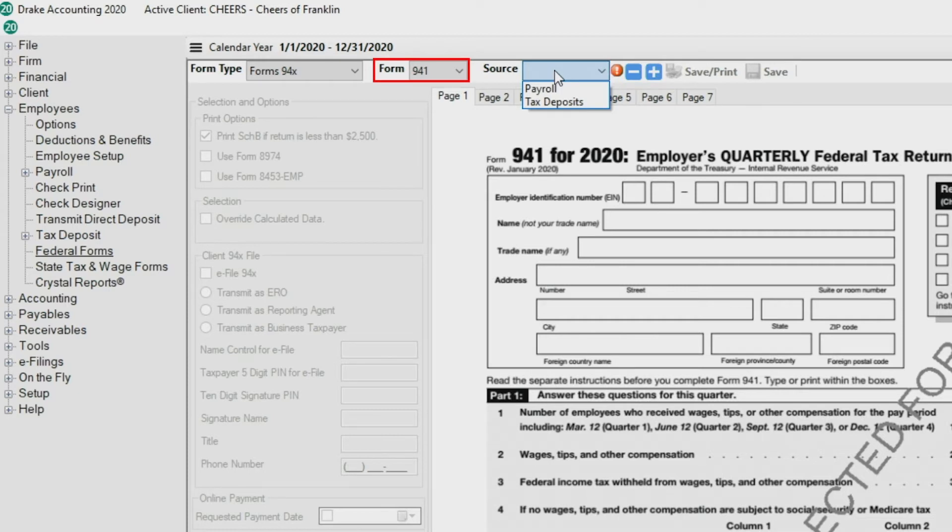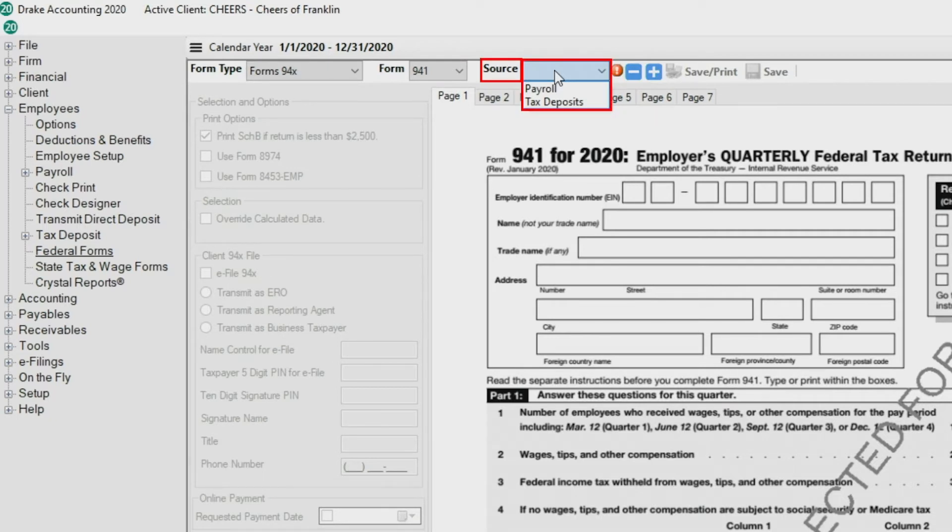For today's tutorial, we are going to focus on the 941. Next, choose the source, either the tax deposit or payroll.